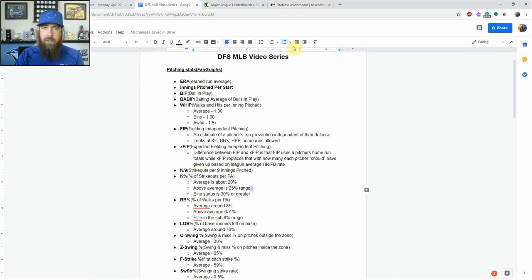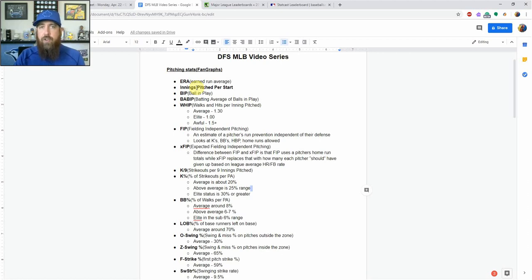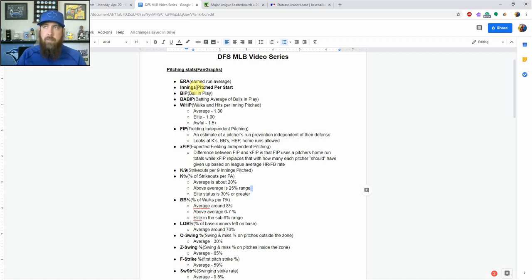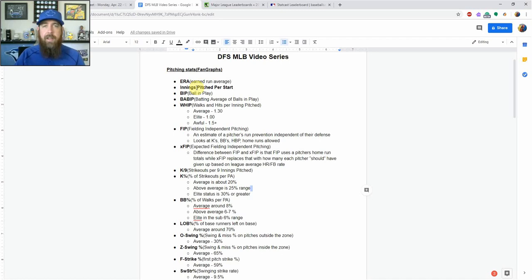Looking at Fangraphs, first we've got ERA. That one's pretty self-explanatory — that's the old-school earned run average, how many earned runs the pitcher's given up over a nine-inning stretch. If you're using that as a predictive measure, that's something you maybe shouldn't be doing. That's something I don't use in my process anymore when looking at ERA, unless I'm comparing ERA to things like FIP and XFIP, which we're going to get into here shortly.